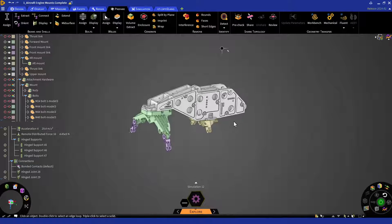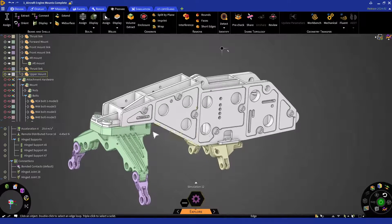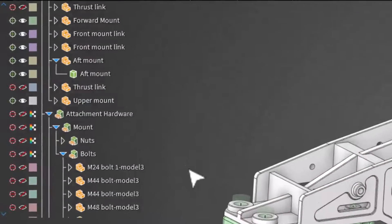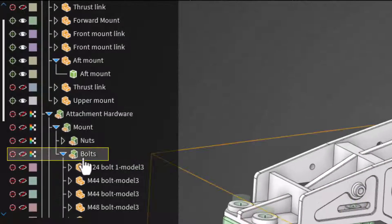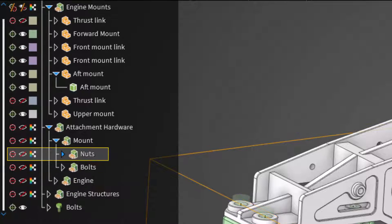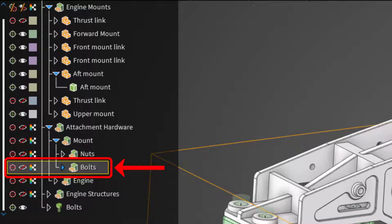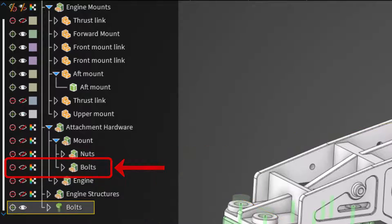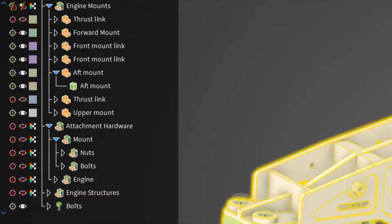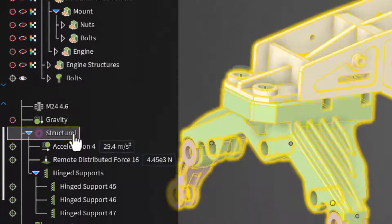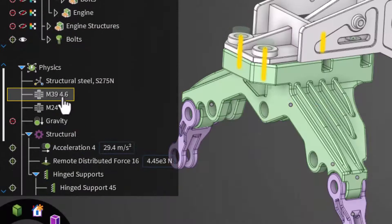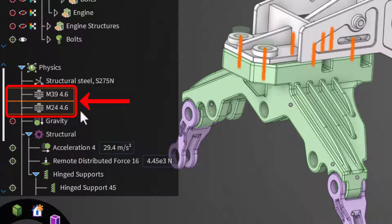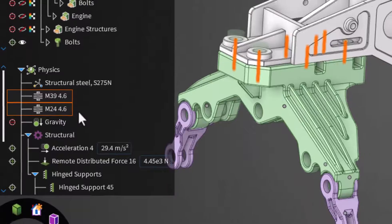A few things have happened in the geometry and physics trees. In the geometry tree, the bolt bodies will have been switched to excluded from simulation and a bolt component is created. In the physics tree, you'll notice bolt conditions will appear for each bolt type.